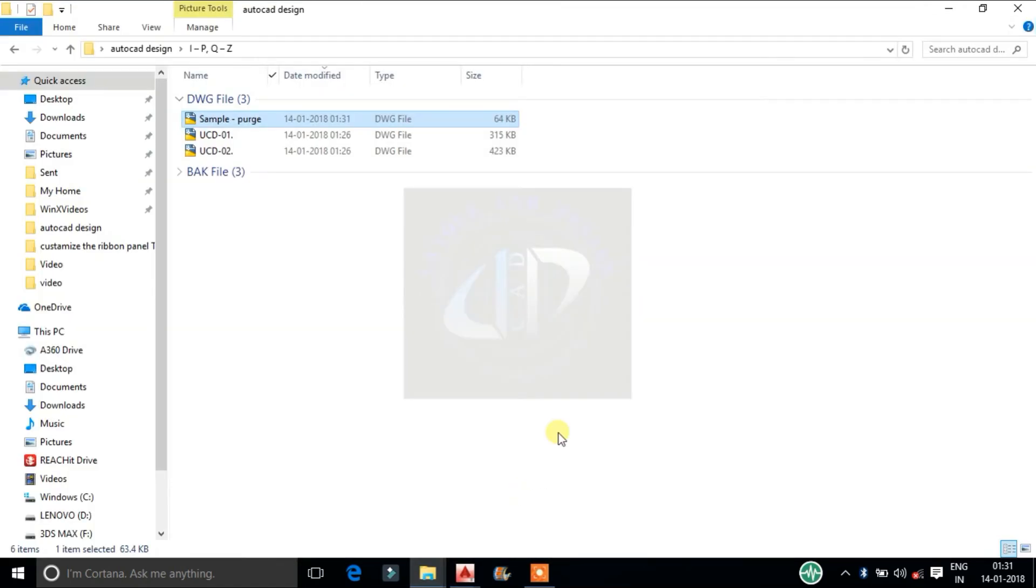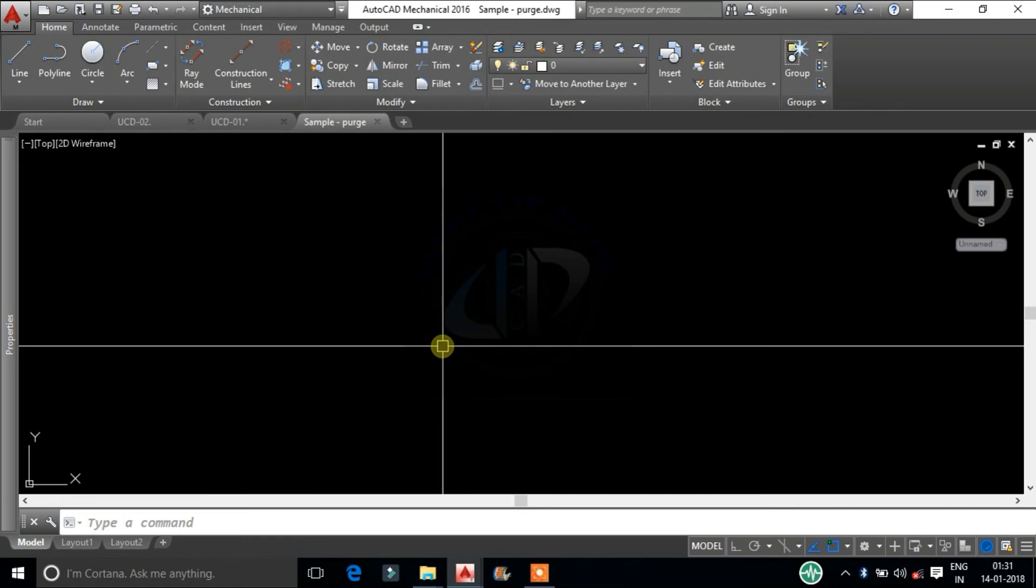Now the file size has reduced to 64kb. This will avoid all the lagging problems in CAD files.